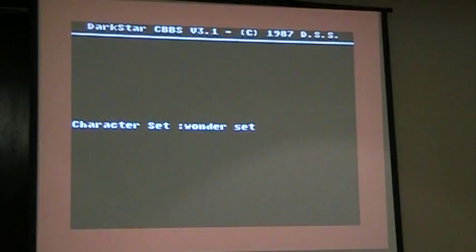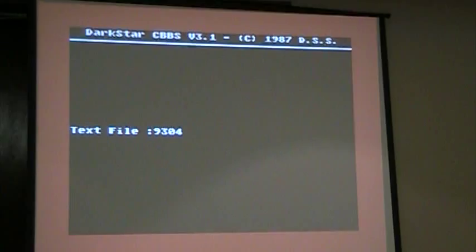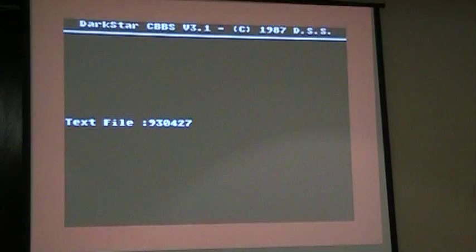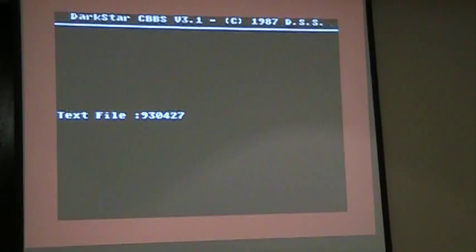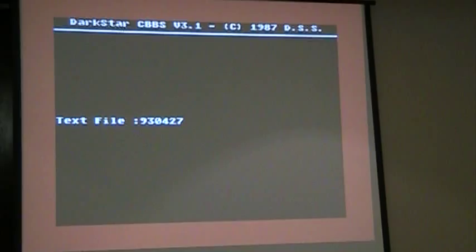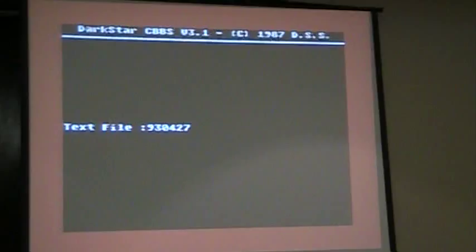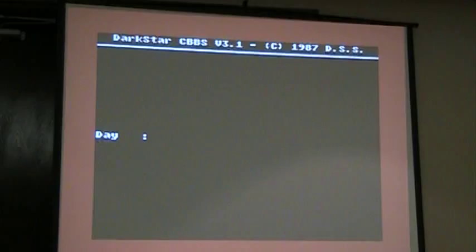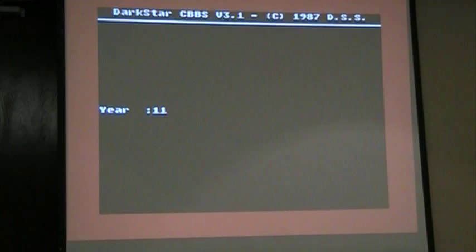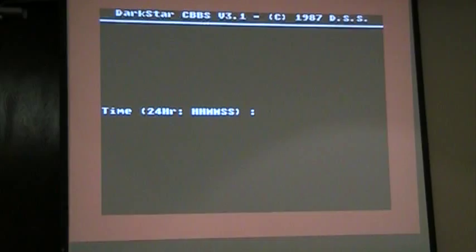One of the things about DarkStar that made it cool was the character sets you could load. Looks a little chunky in VICE, but DarkStar also fully supported customized prompts for the entire BBS. So you load those at startup time. This is a prompt set that I had from April 27, 1993, and that was when I was 19 years old, so some of the prompts are 19-year-old childish, let's say.